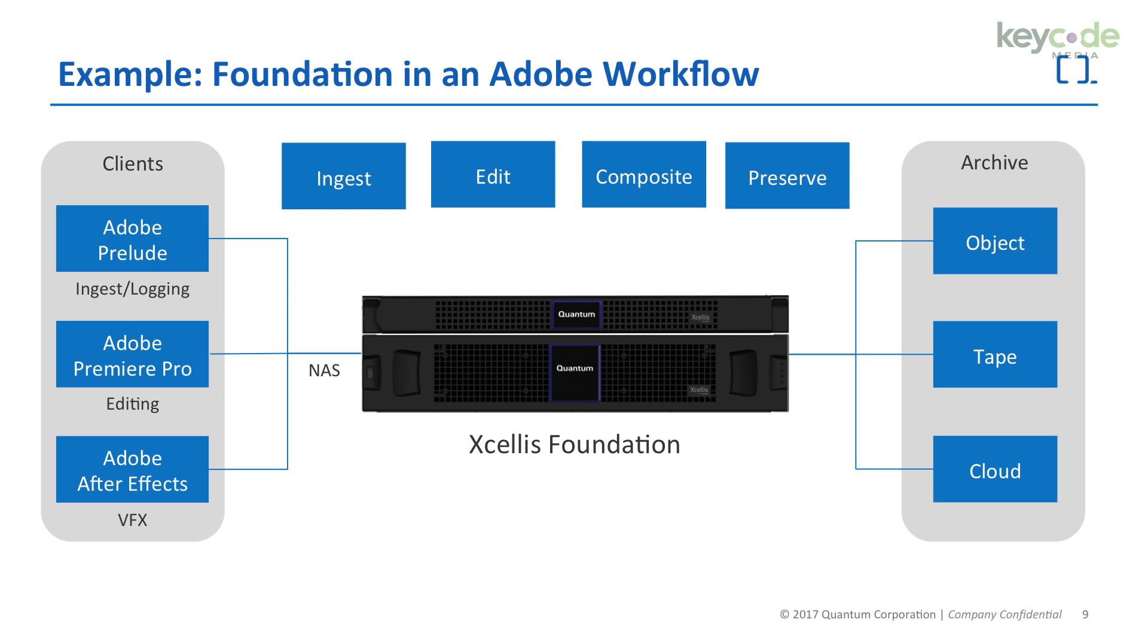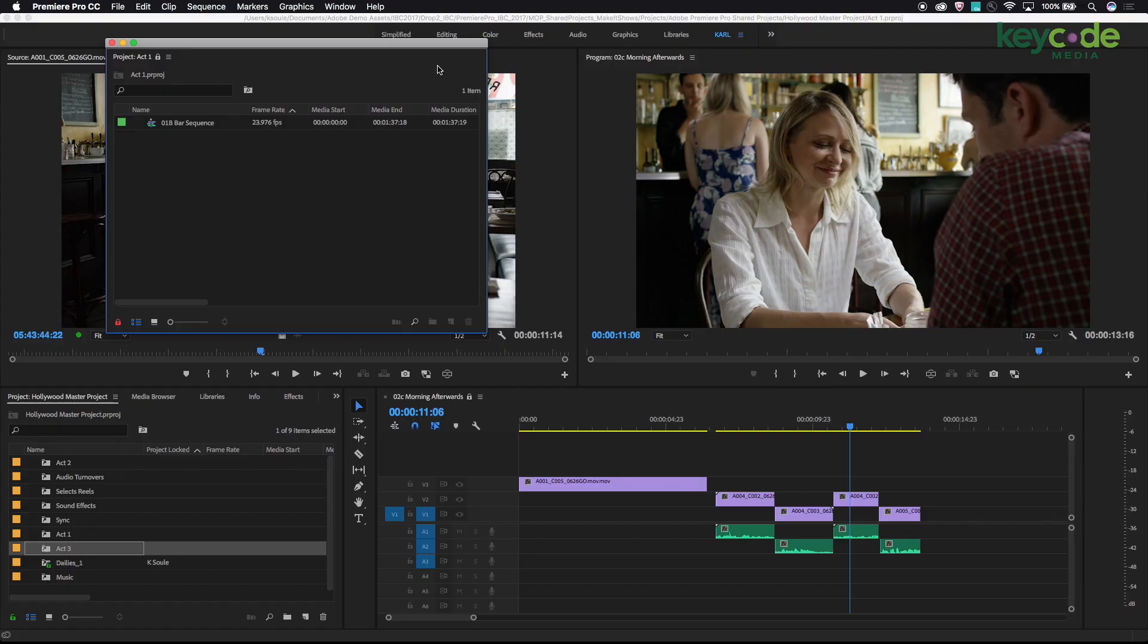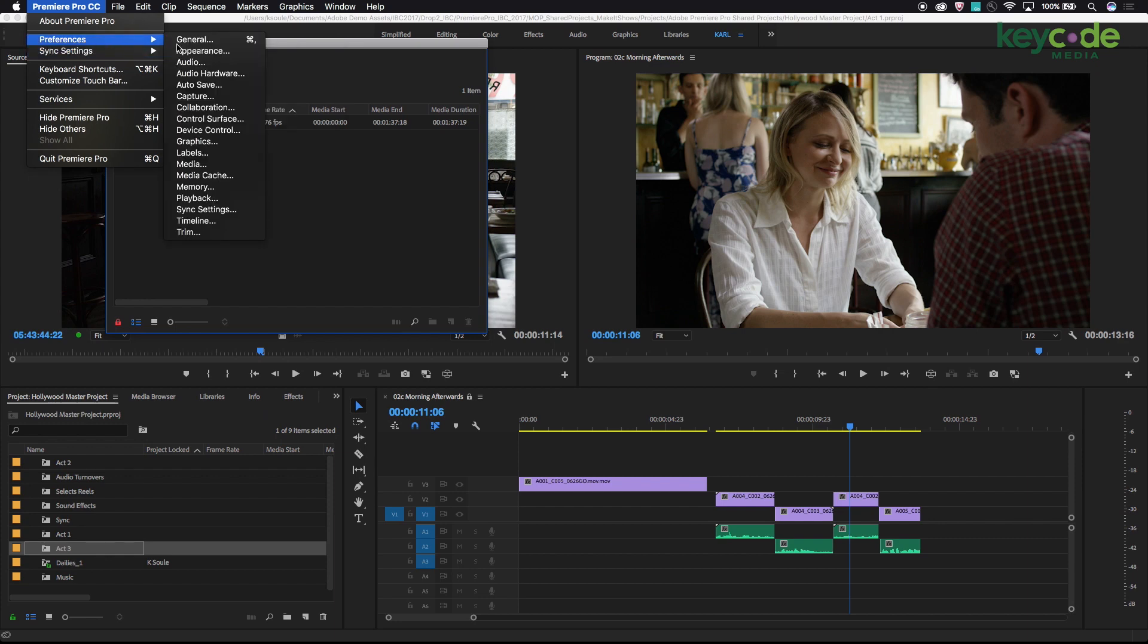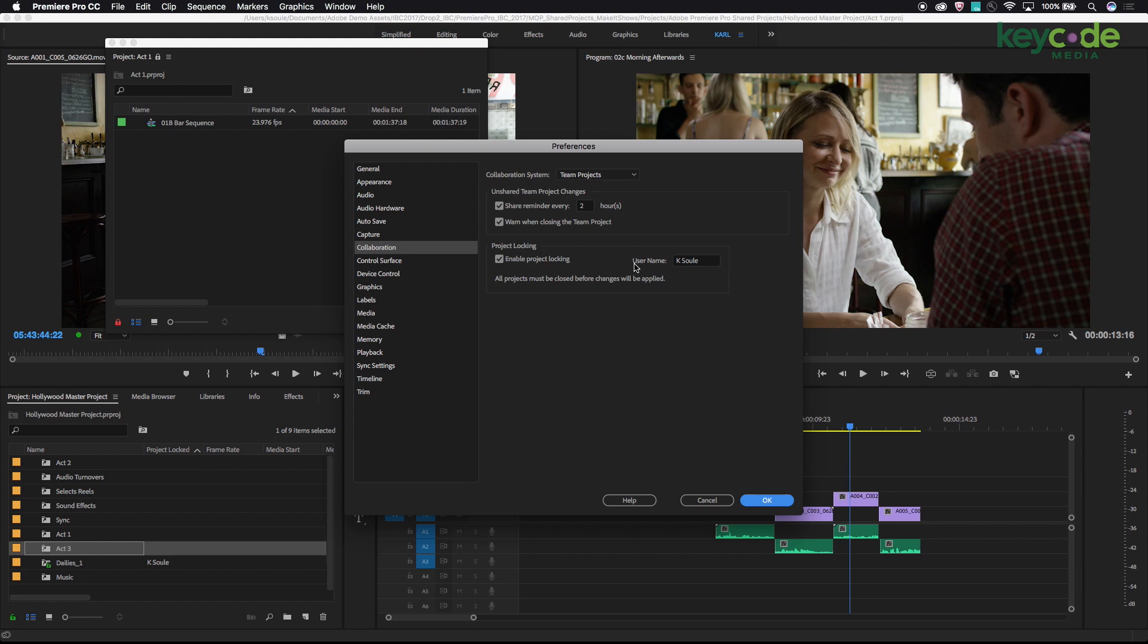The next thing we need to set up is to make sure that project locking is enabled. I'm going to go to my preferences and choose the collaboration preference panel. This is a new preference panel in version 12 of Premiere Pro CC. I've got my project locking enabled. You'll notice there's some settings at the top geared towards team projects. That's a cloud-based solution for collaboration. What we're showing today using the Xcellis Foundation is all local and doesn't require any cloud connection or internet connectivity to operate.